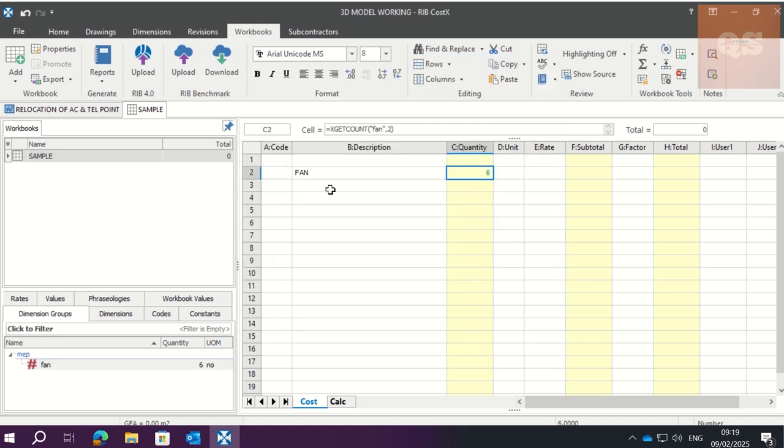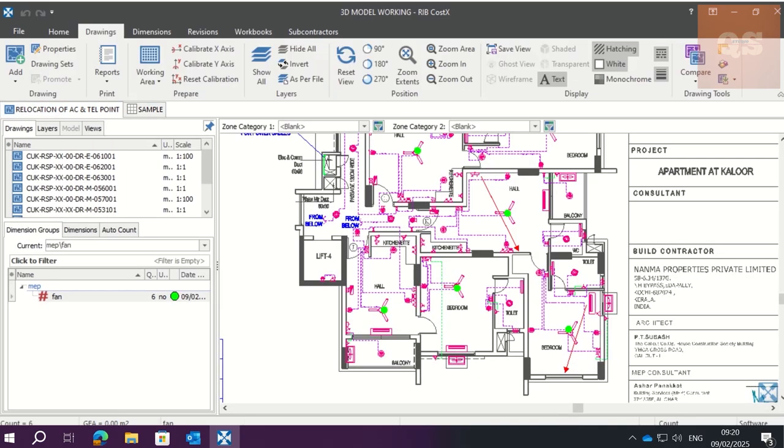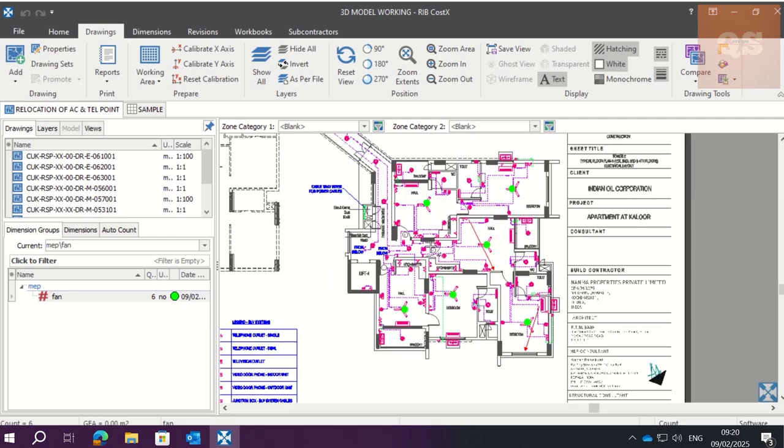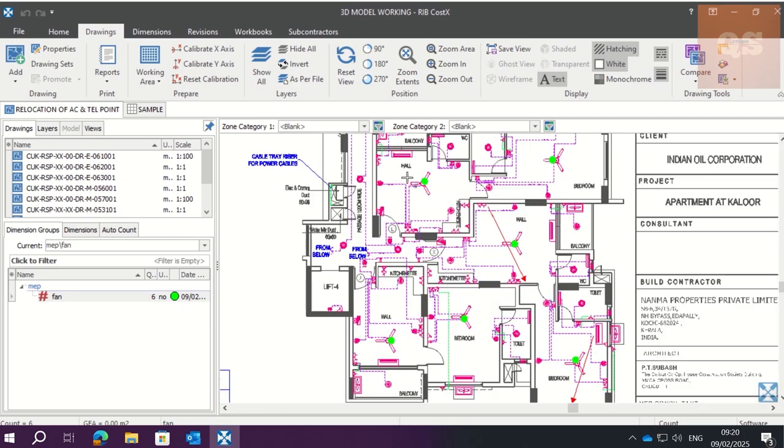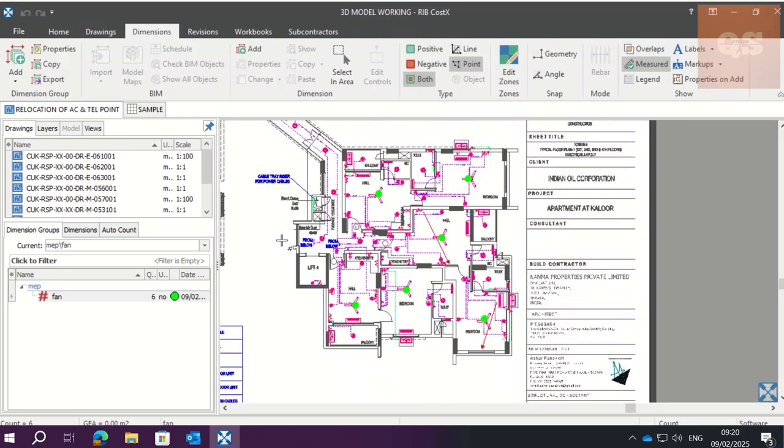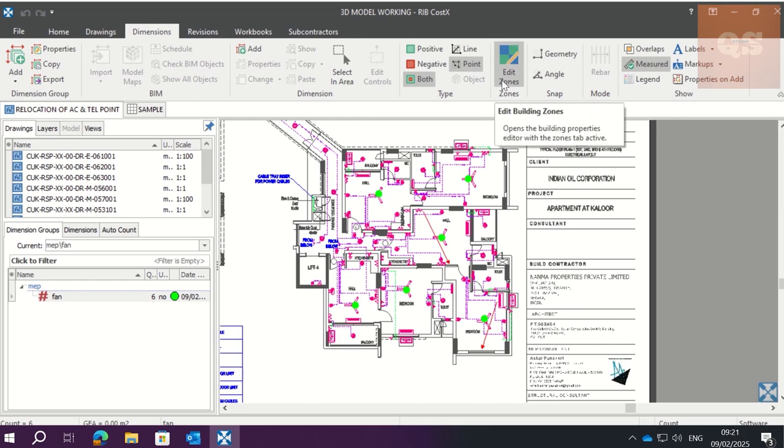Okay, the client requirement is that they need the quantity separately for halls and bedrooms. If you see, you have fans in the hall here and fans in the bedrooms. So that is the requirement. For that requirement, what we do is zoning. For that, if you go to Dimensions, there is something called Edit Zones.